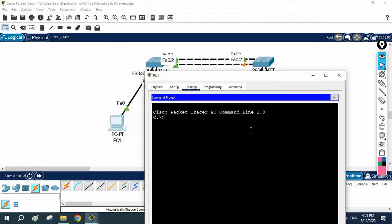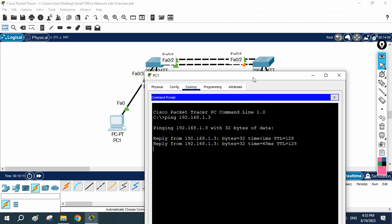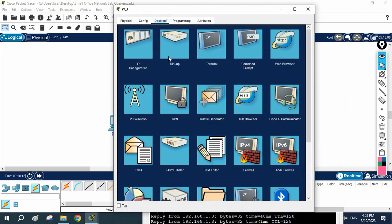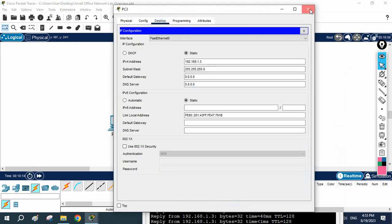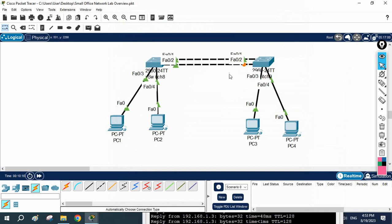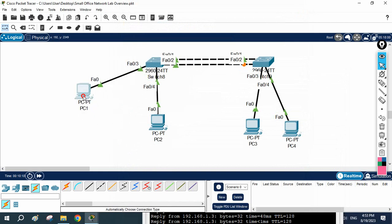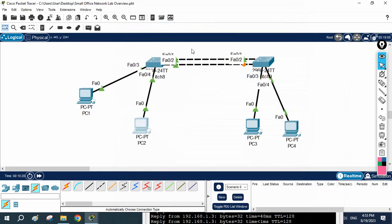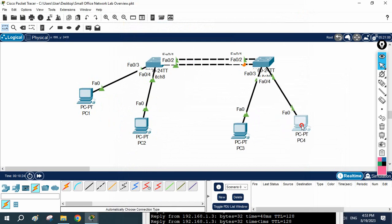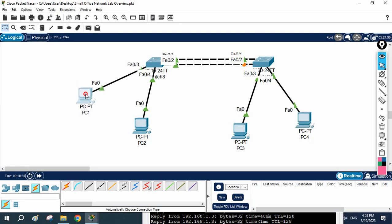Now these PCs can communicate because all are in VLAN 1 — no issue. If I ping 192.168.1.4 or .3 it will work, since they are in the same VLAN. But if we have different VLANs, then we need to create a trunk. We should make this port as a trunk; if we do not, it will not work.